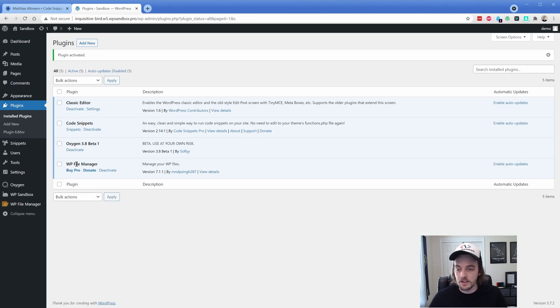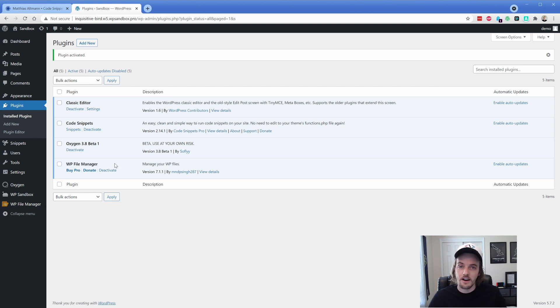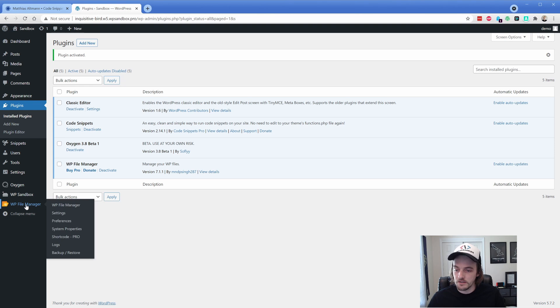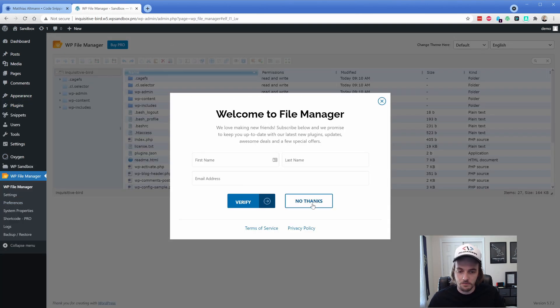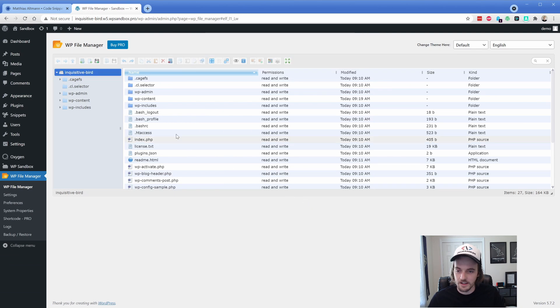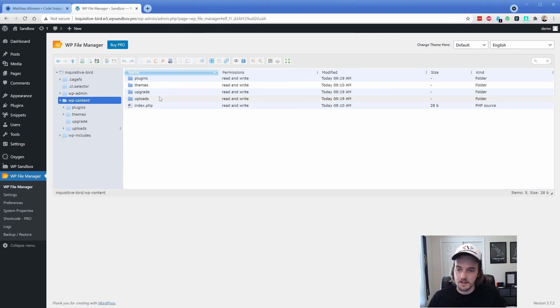But like I said, whenever you're done using this, I would say deactivate it and delete it entirely off your site just to be safe. But what we're going to do is go here to WP file manager. And we're going to browse to the, oh I don't want that. I'm going to get that out of here.